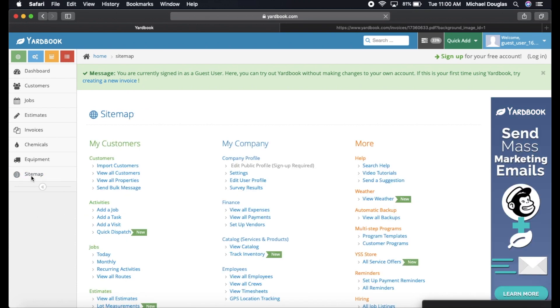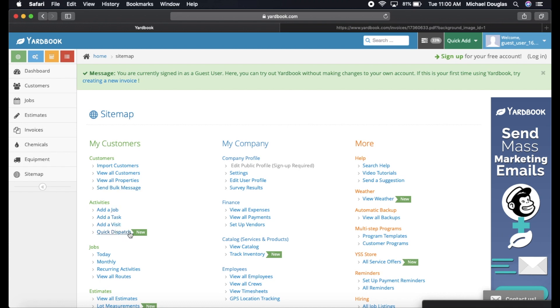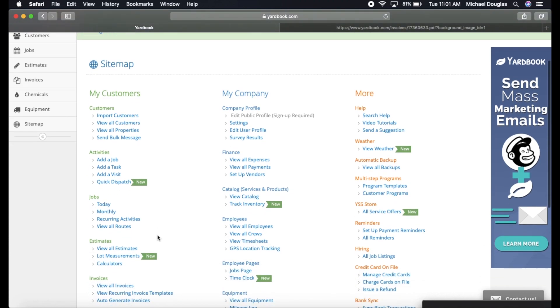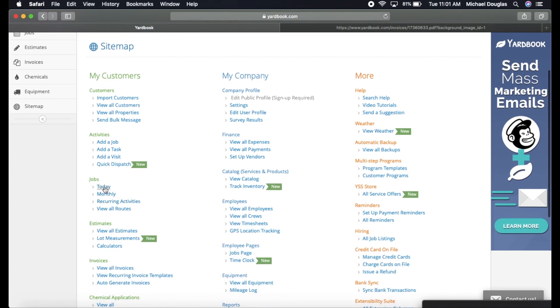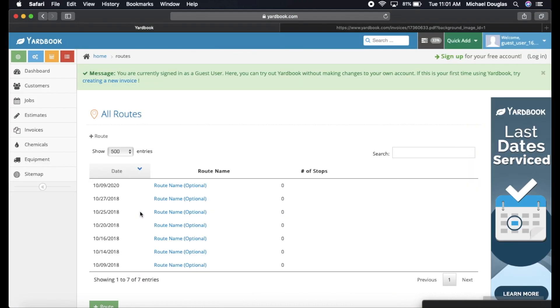If we go to site maps, there's a whole bunch of different things you can do in this setting. You can view all your customers, view all your customers' properties, add a job, add tasks. You can quick dispatch. If you have a bigger company, you can dispatch an employee and I believe they can use the Yardbook on their phone and they can be dispatched to a certain job. You can see today's job, view all routes.